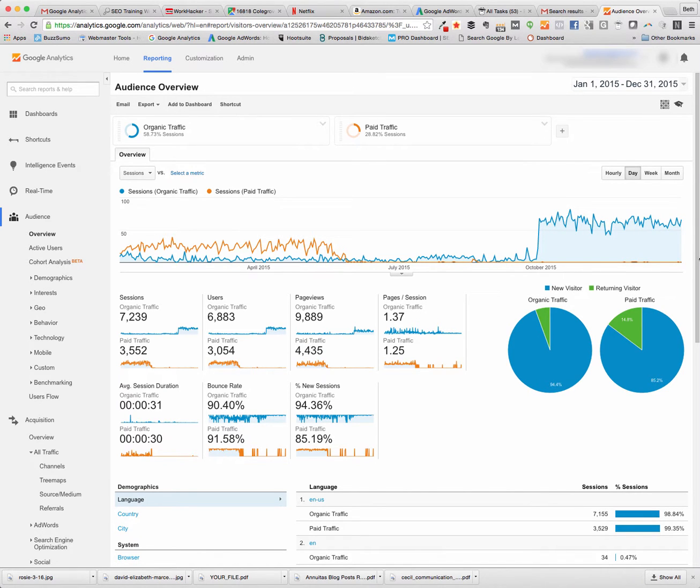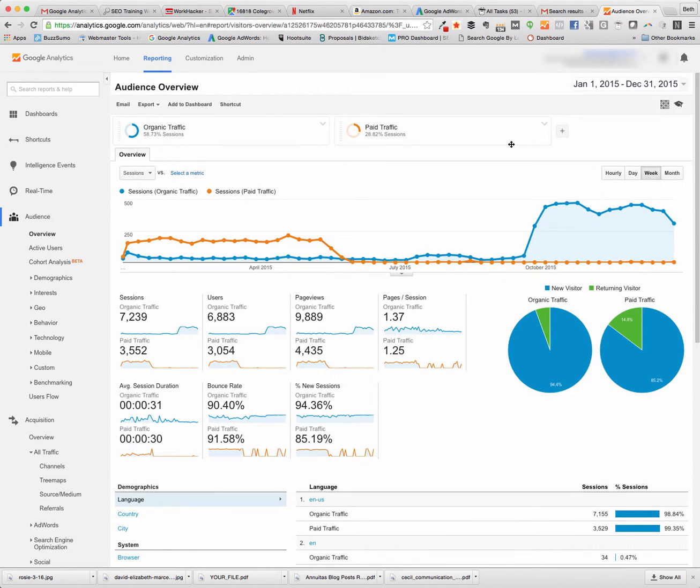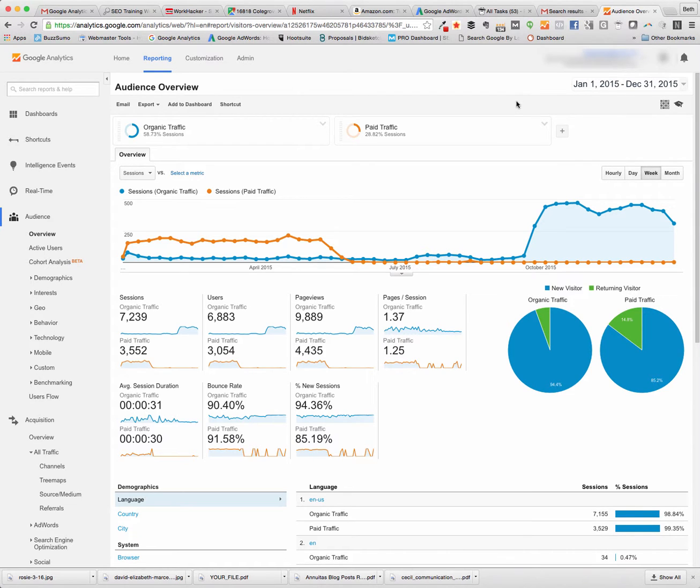We want to switch that to week just so there's not so many data points. That would be how we would have a chart with both our organic and paid. So don't forget to use your audience segments. And glad I could help. Take care.